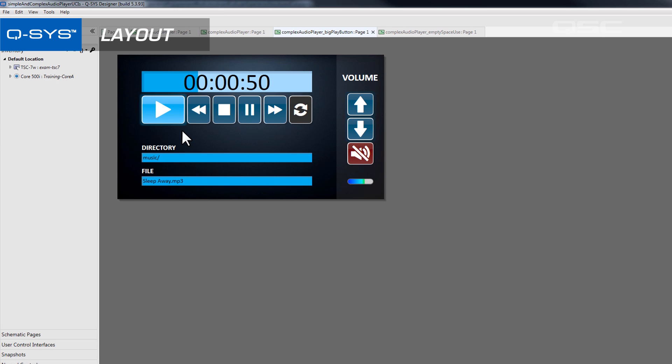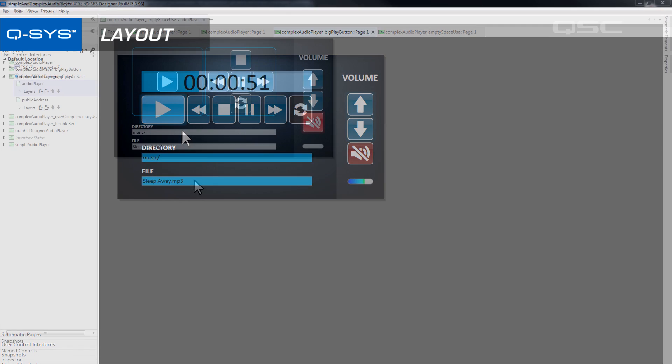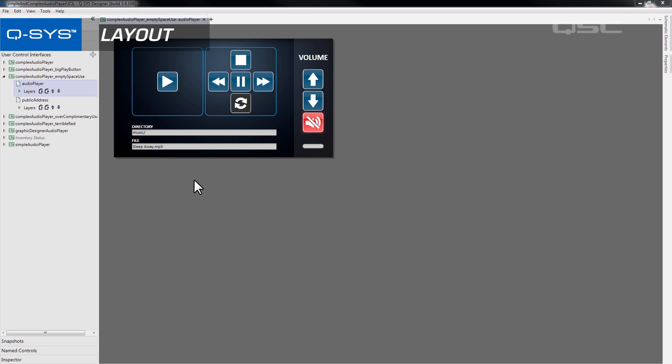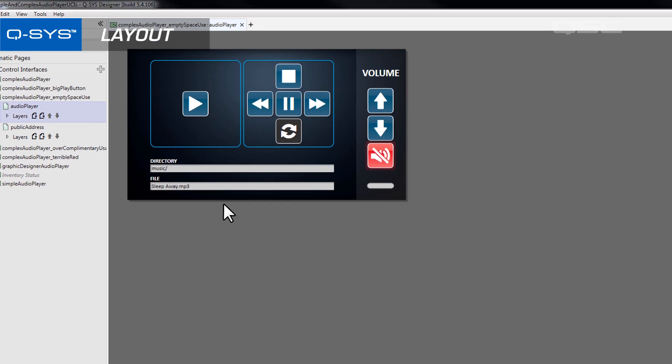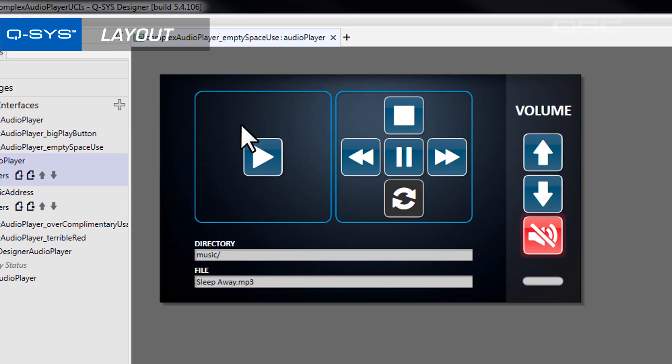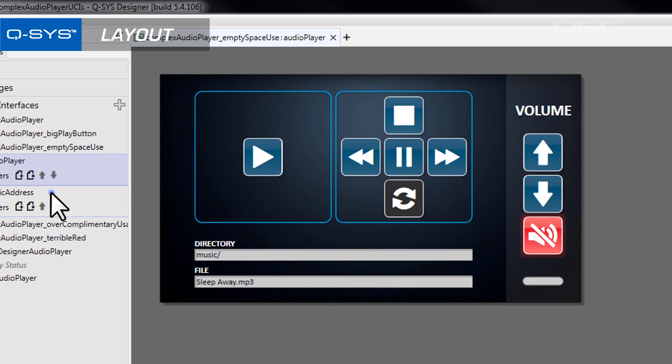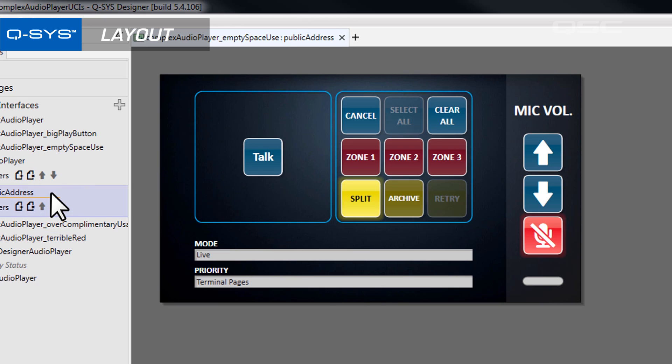You can also use empty space to show importance. In this example, the play button isn't any larger than the other buttons, but you can tell by the use of white space around it that it is more important than the other buttons. A lot of designers are afraid of empty space because they think they need to fill the page, but empty space can often be your friend. It divides objects that are not alike, shows importance, and helps keep your design simple and easy to understand.